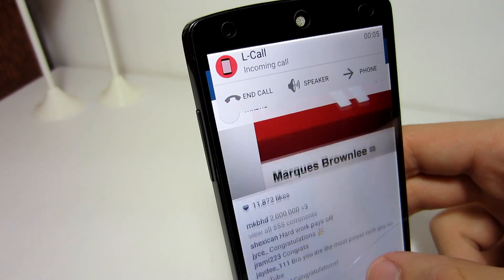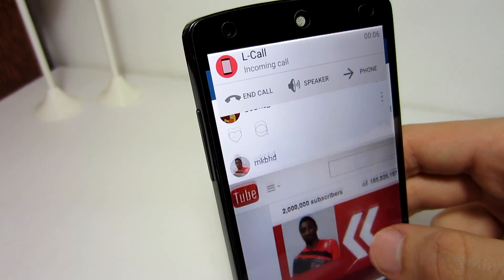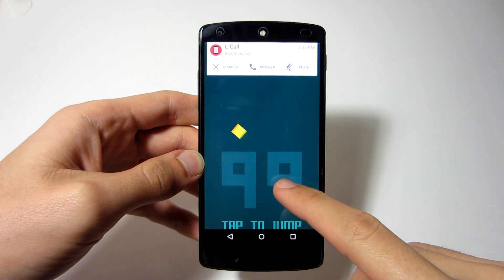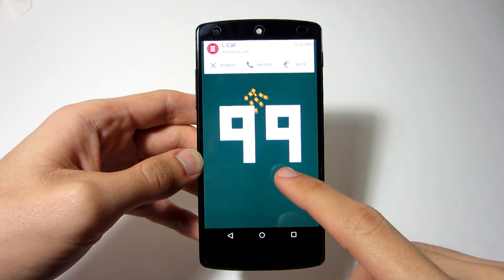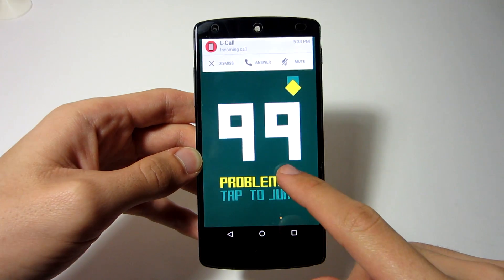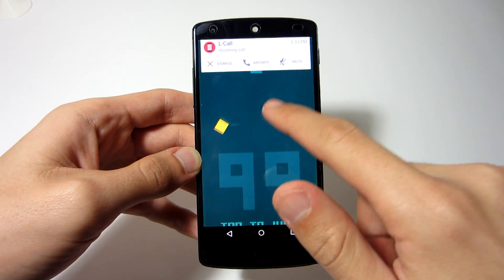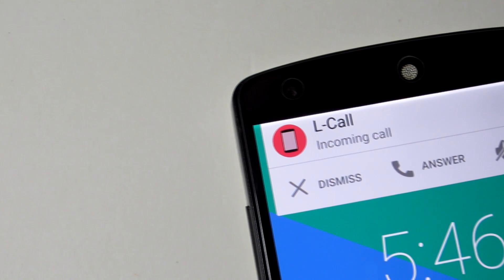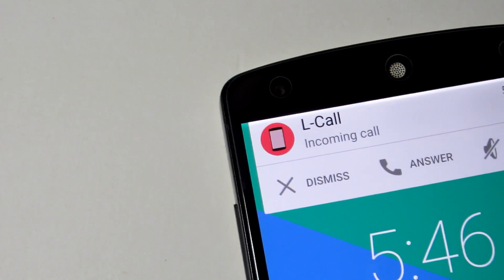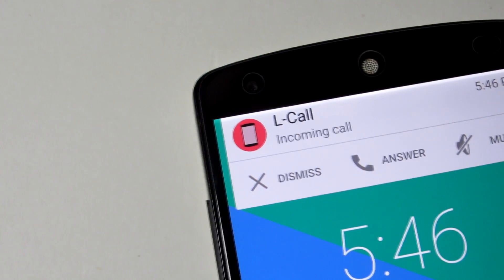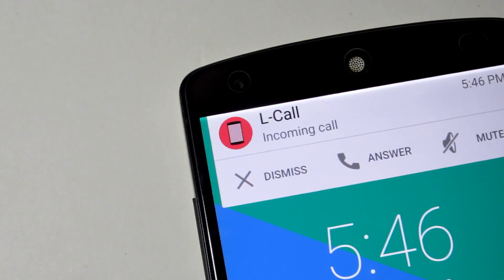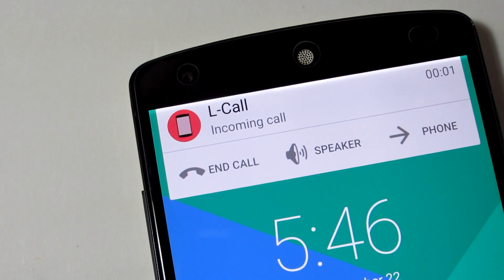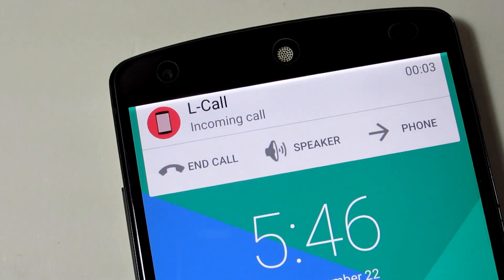When you answer through the popup banner, it doesn't take you to the caller ID screen. Instead, it lets you stay in the current application while listening to the caller. When you receive a phone call, the banner will display the contact name and the current time. You then have three options: dismiss, answer, or just mute the ringtone so it can go to voicemail.